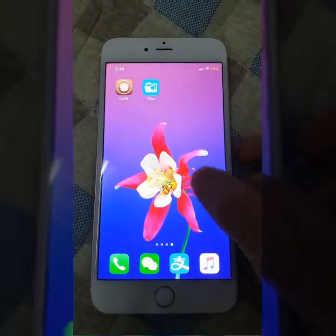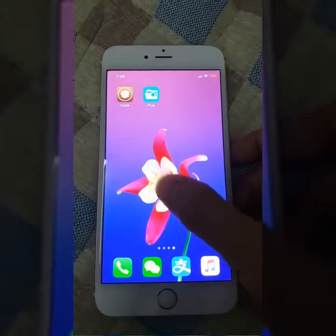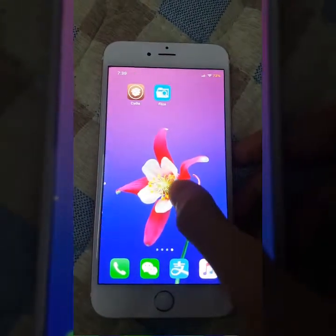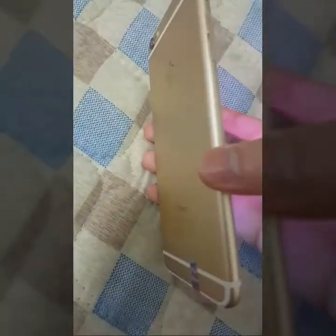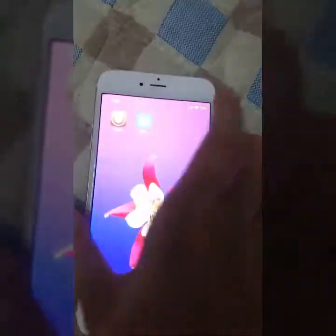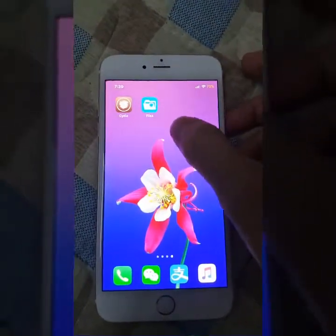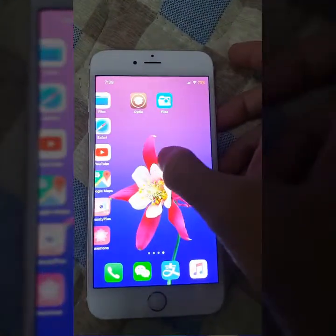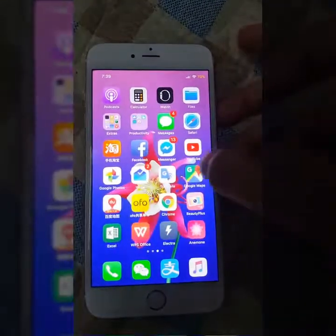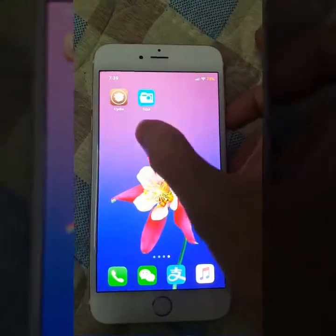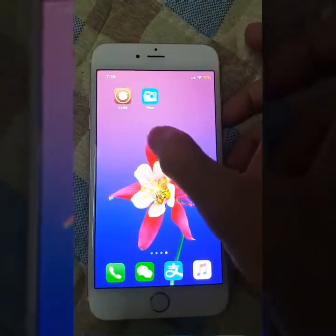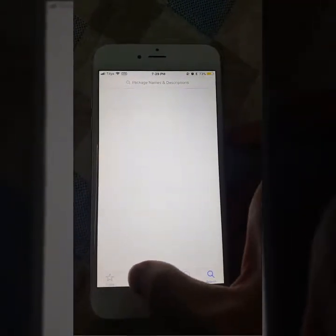Hello guys, now I'm going to show you how you can enable iPhone X gestures on your old iPhone. I'm going to use iPhone 6 Plus to do this. You need to jailbreak your iPhone first. To jailbreak, you can use Electra jailbreak. After you jailbreak your iPhone, you open the Cydia app.